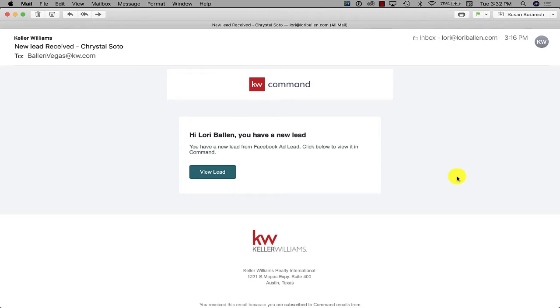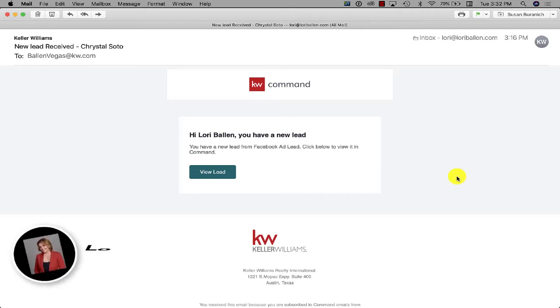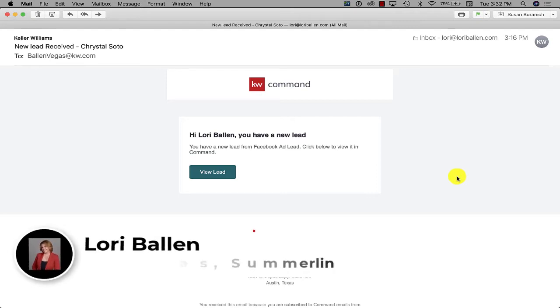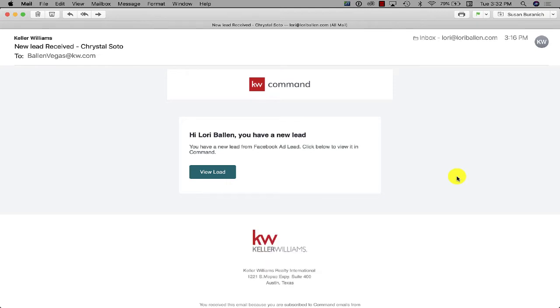Hey everybody! I was asked to make a video on how I'm doing a particular process with running a Facebook ad in KW Command, getting leads, and then assigning them to an agent on my team. There are several pieces I want to show you here because it seems to be working quite well now.